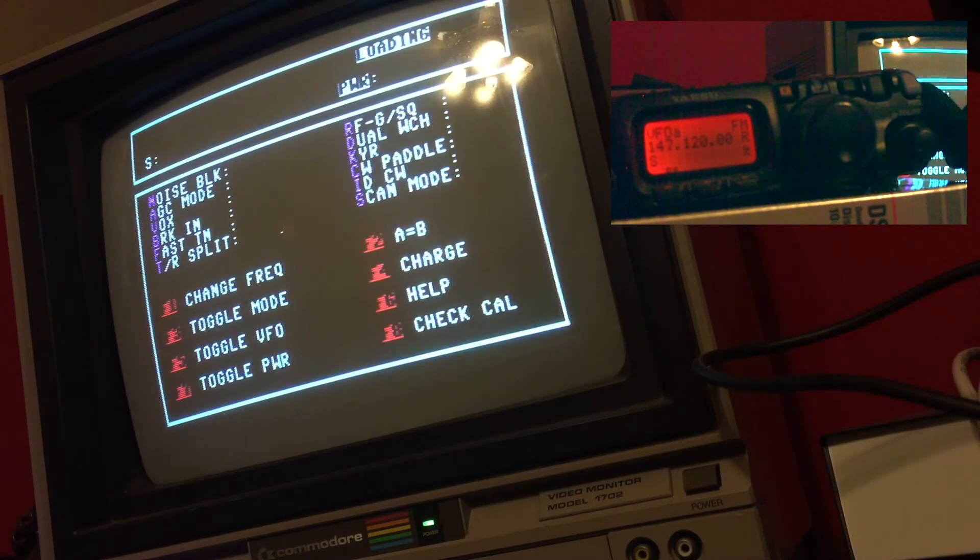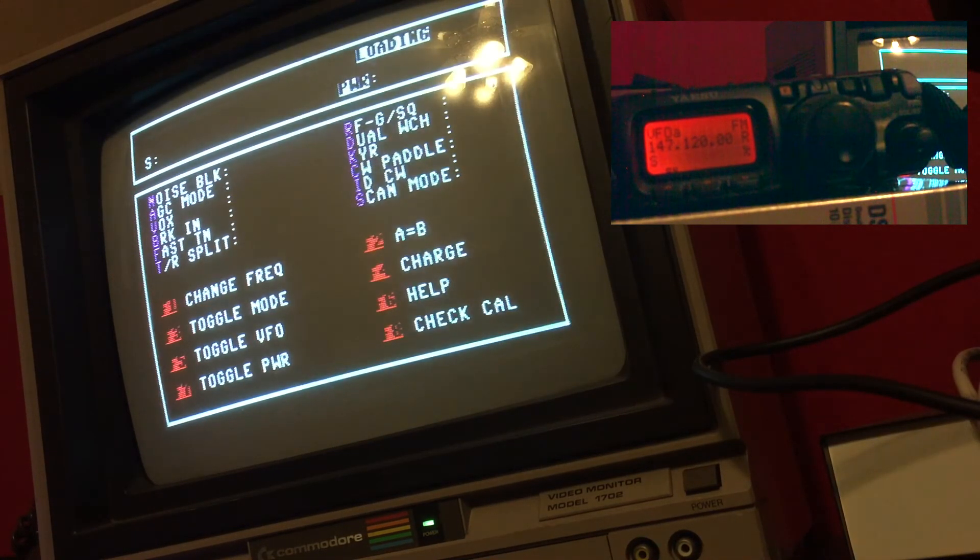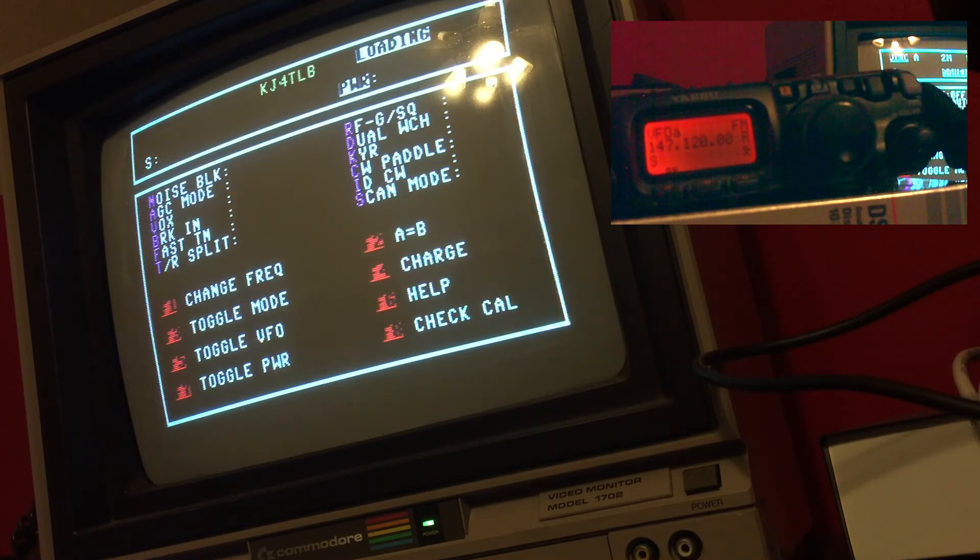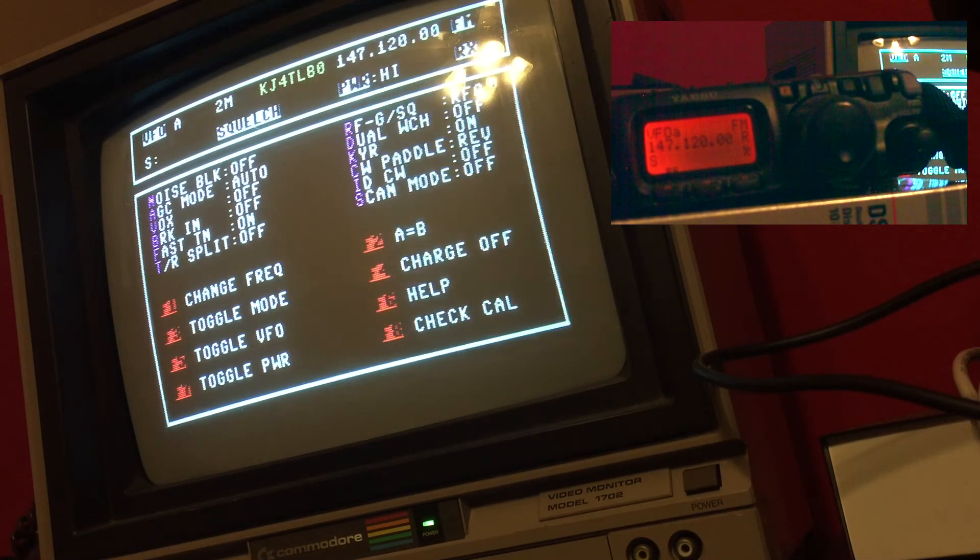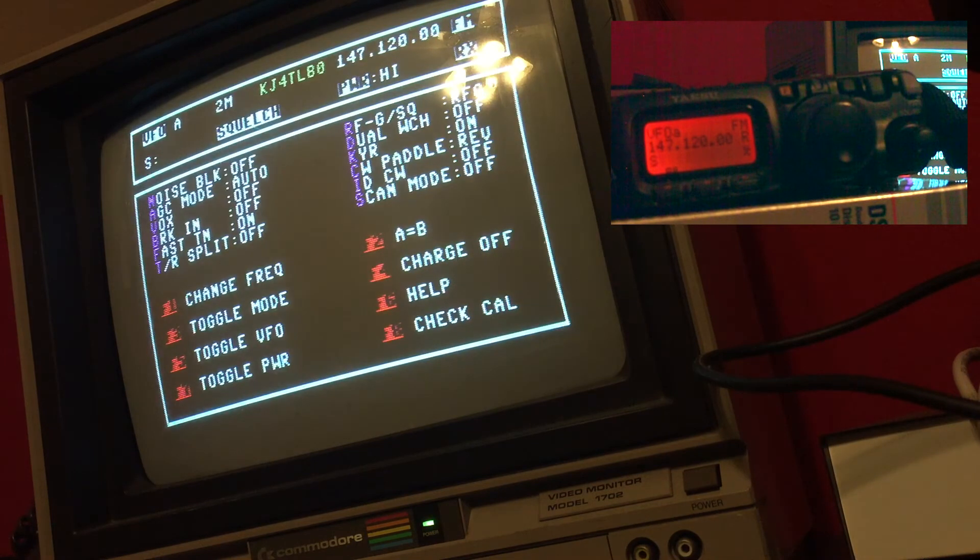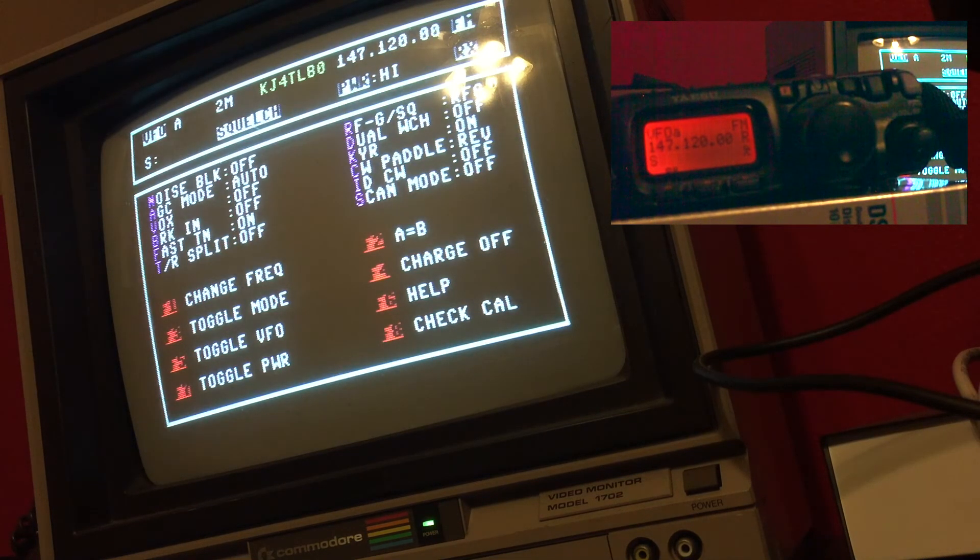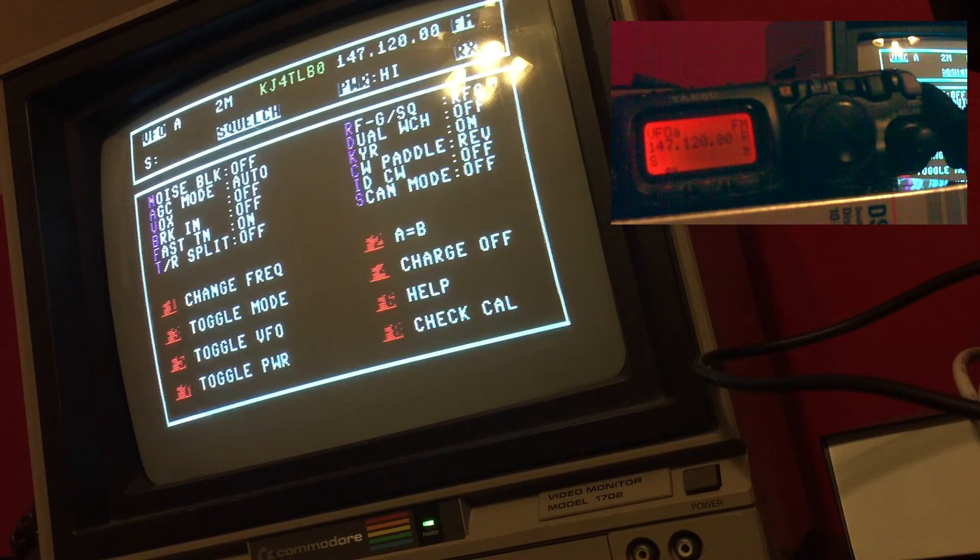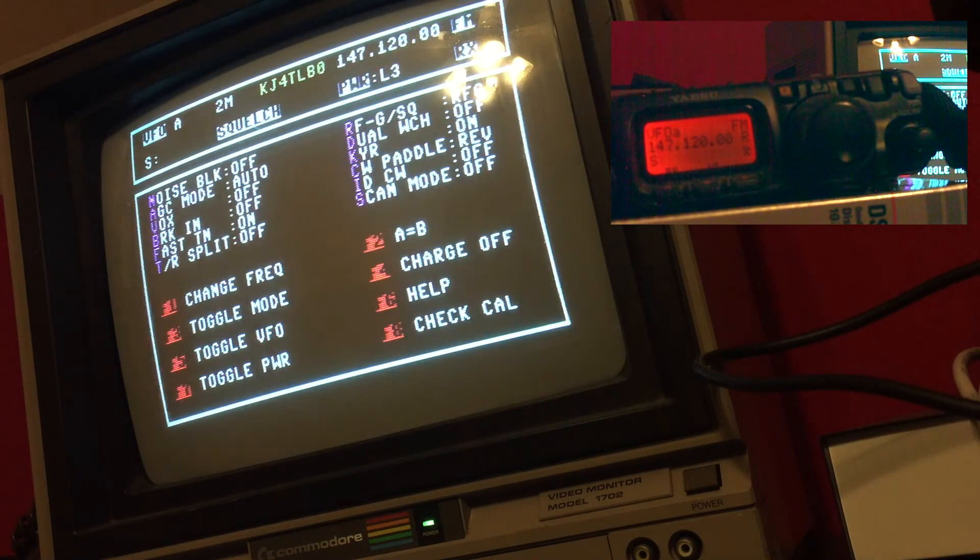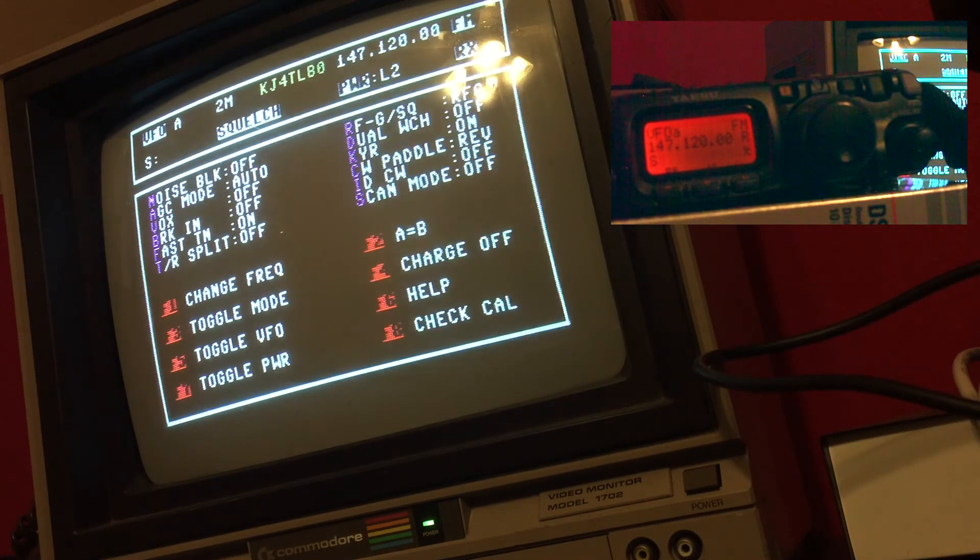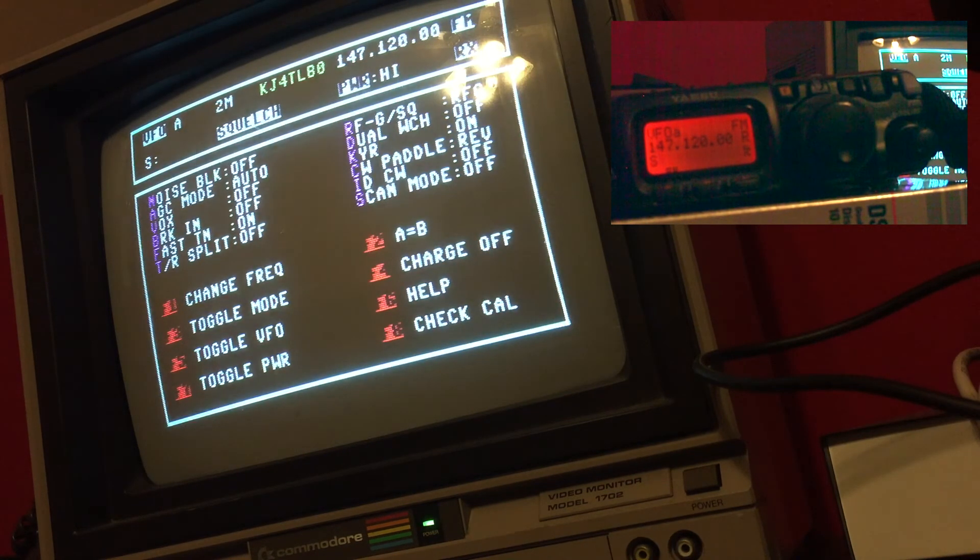The other thing is the ability to toggle power. If you look at F7, you'll see that you can toggle the power, and that doesn't necessarily mean your transmit power, because if your SWR is high you're not going to transmit at high power. But I'll hit F7 and you can see it goes to low 3, low 2, low 1, and back up to high.